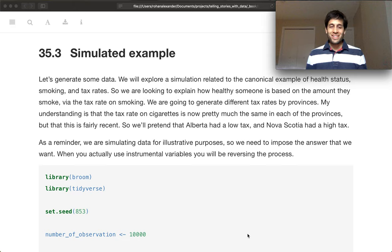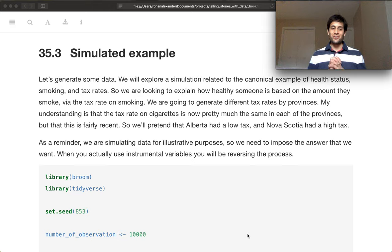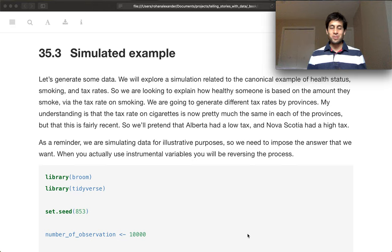Okay, so with our little digression into history done, let's get to some simulated data.